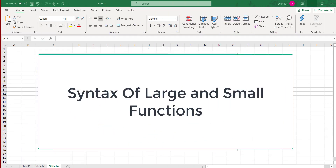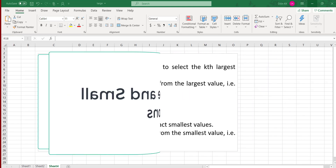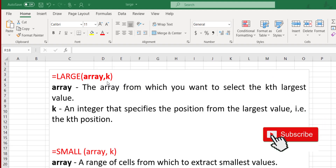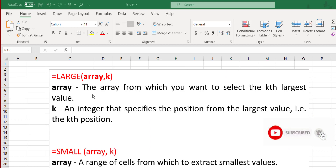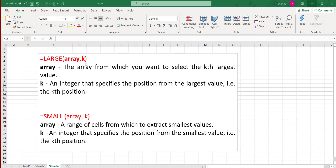First I will explain the syntax of the LARGE and SMALL functions. The syntax of the LARGE function is: =LARGE(array, k). The first parameter is the array, which means our list of numerical data. The second parameter is the position k. If k is equal to 1 you will get the largest number, and if k is equal to 2 you will get the second largest.